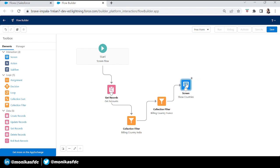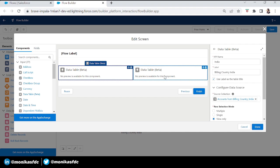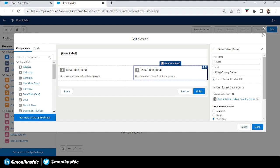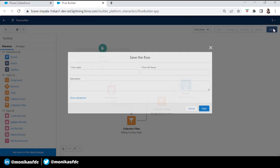Let's drag it in and that's our flow — the requirement is done. Without looping through accounts, without adding too many elements like a Decision element, three Get Records elements, or a Loop element. We took one Get Records element with all accounts, added two Collection Filters on it, and the source element is untouched — it still has all accounts without any filter. Then we took a Screen showing two data tables for billing country India and France.